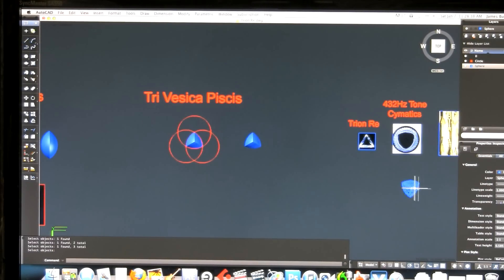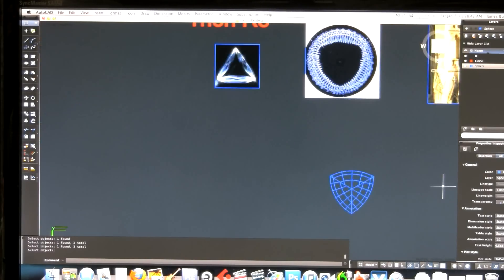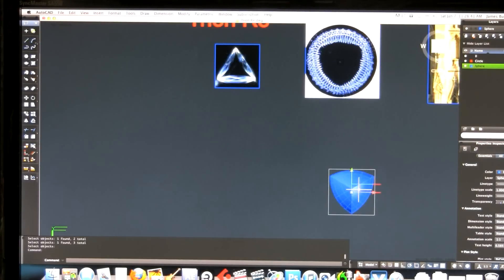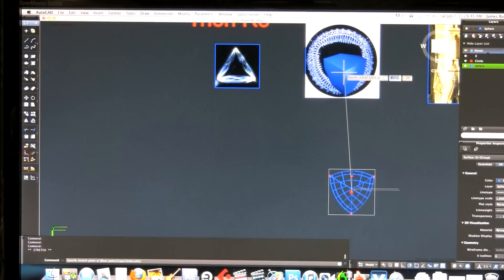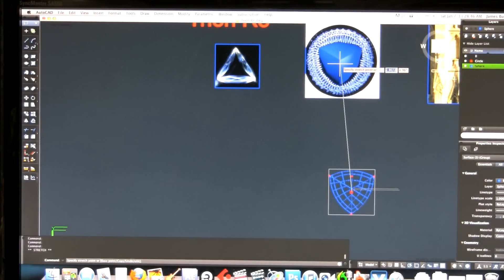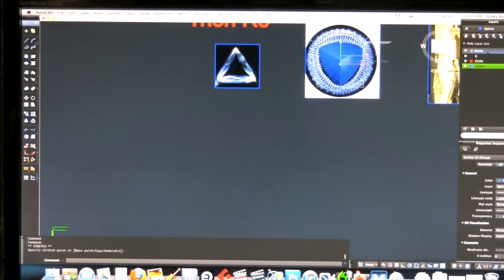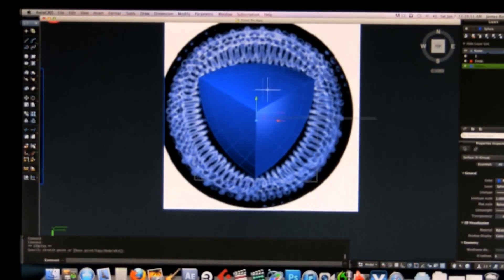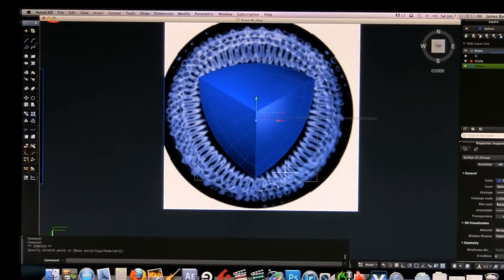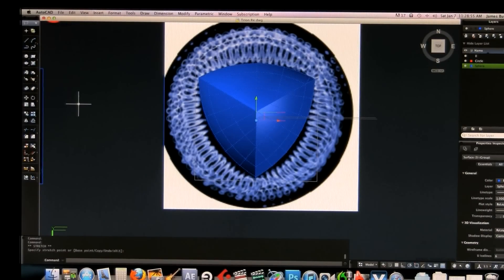And we get this here, which is the same as that. I just rotated it so it would fit in here. Let me show you what happens when I take this object and put it in here. It's a little bit more of a better fit. It seems to fit beautifully within the Trion Ray.